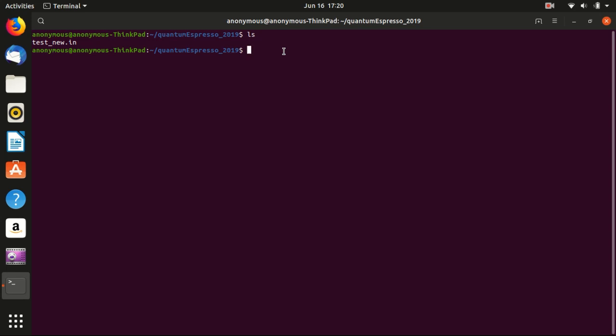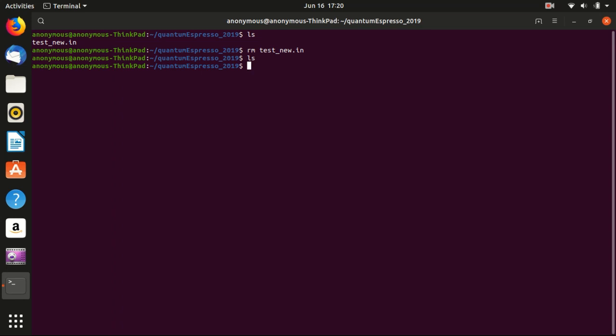So now we would like to remove the file here. That is rm, which stands for remove, and test_new.in. We list the contents again. There's nothing, so we successfully removed it. Now we would like to go back to the home directory. You can press cd and two dots. In Linux, one dot means this is the current directory and two dots means the higher directory. And see that we change to the home directory.